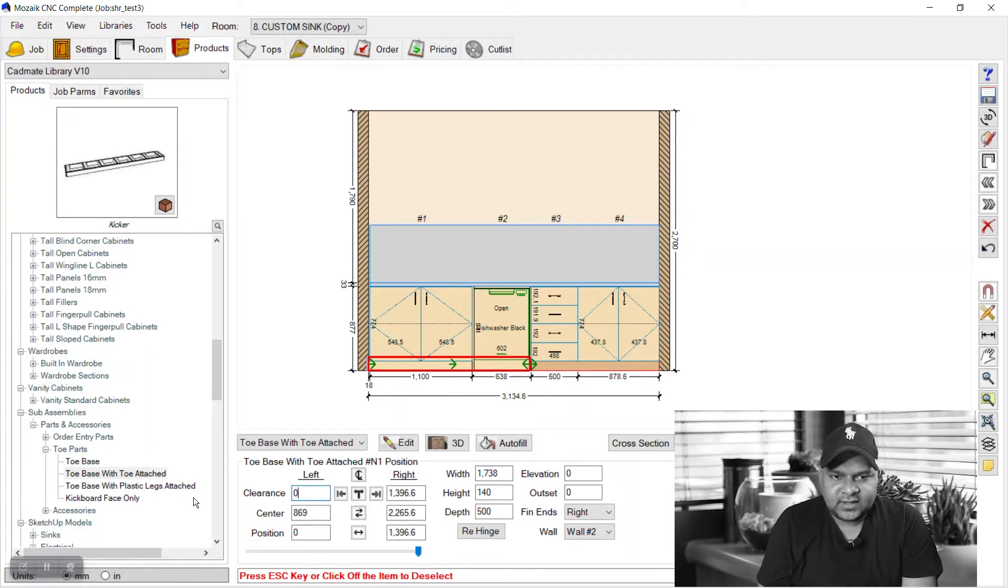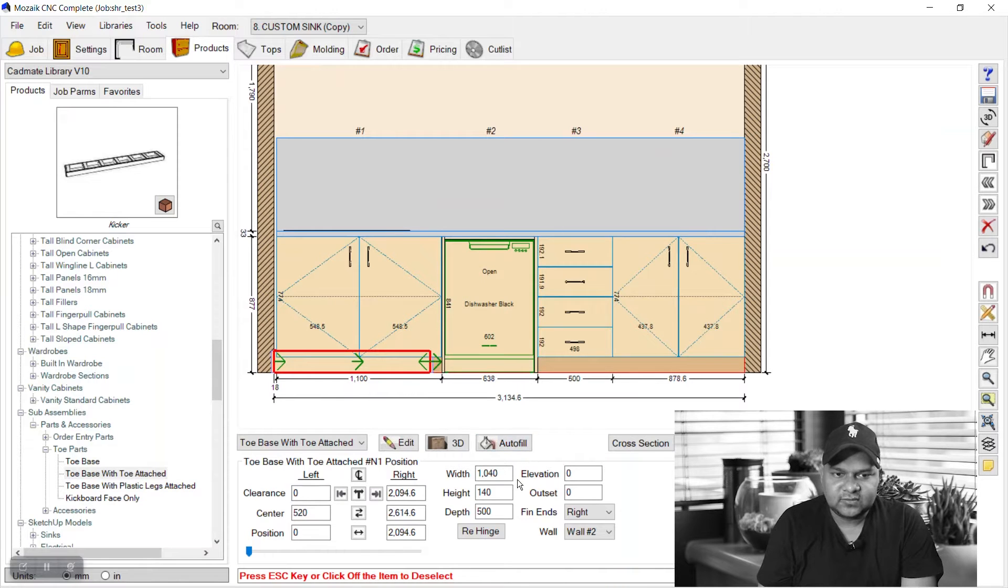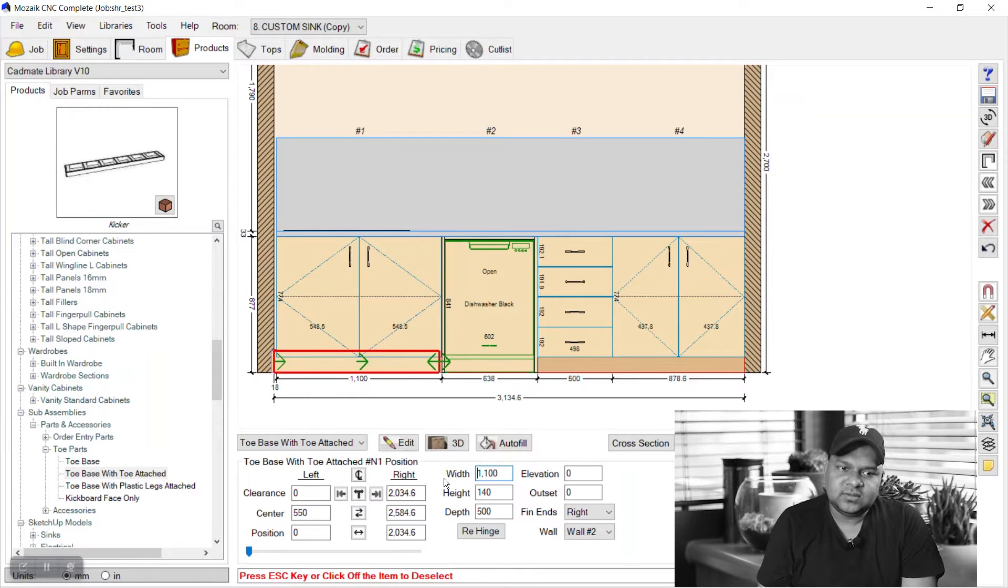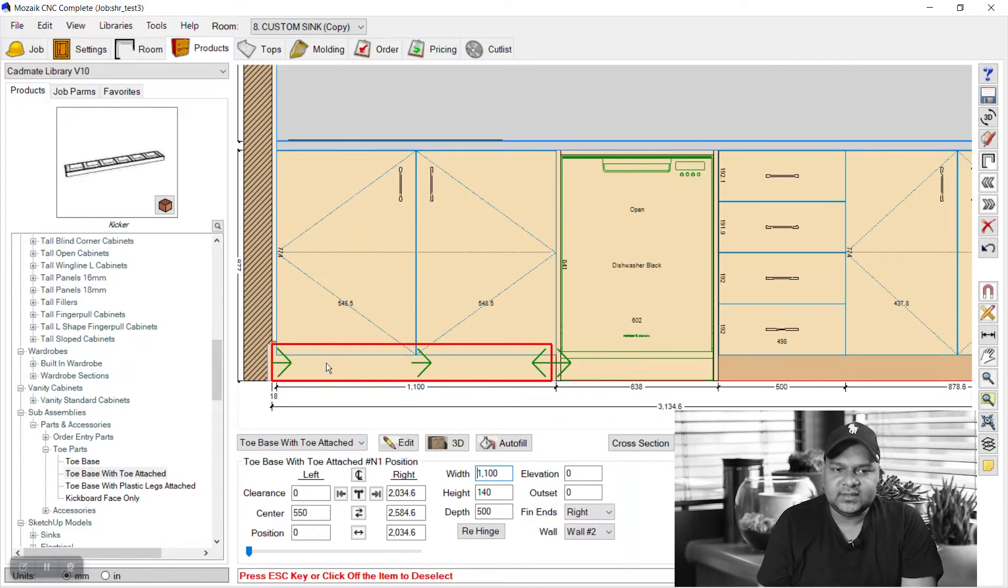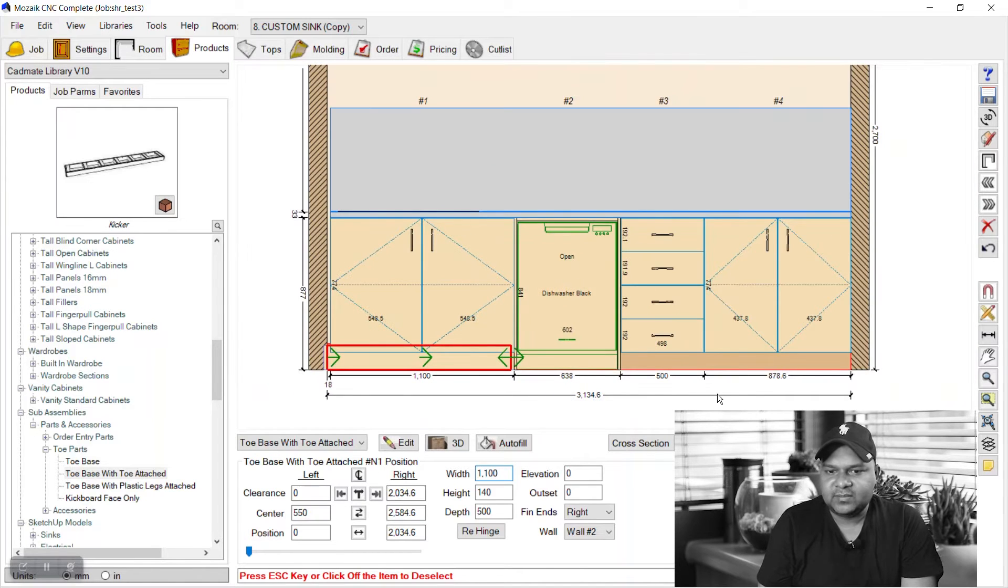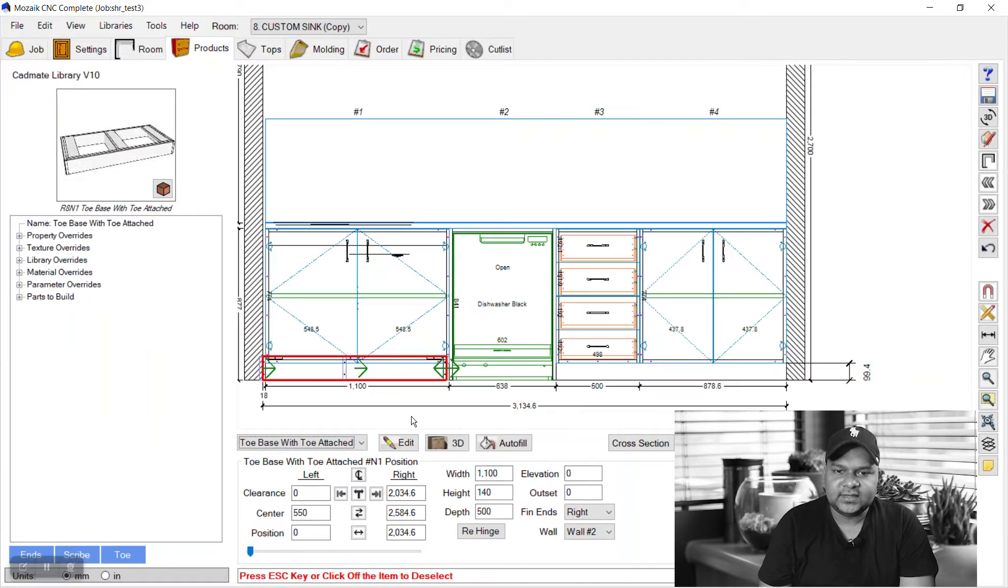We should reduce its height. Its height is 148 percent, but our toes are 100. These cabinets are placed at 100mm above the floor, so we will change the height to 100.